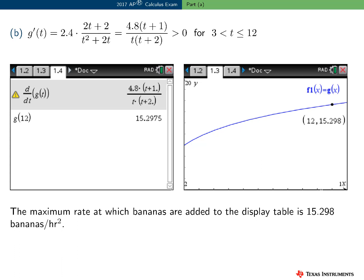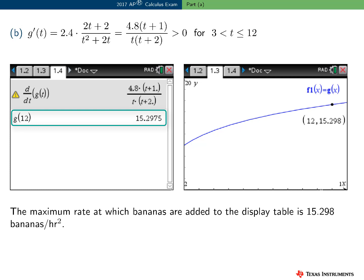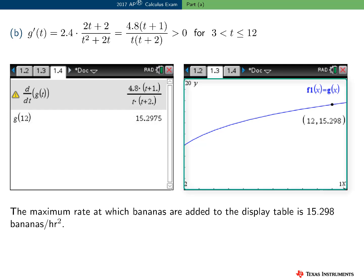To find the maximum rate at which bananas are added, I'll start by finding the first derivative of G. Here's G prime of T using the TI-Nspire. For T in the interval 3 to 12, G prime of T is greater than 0. Therefore the function G, the rate function, is increasing on the interval 3 to 12. So the maximum rate occurs at the right endpoint, T equals 12. I evaluated G at 12 to find the maximum rate, which is 15.298. And I graphed the function G over the appropriate interval to confirm it is indeed increasing over the interval 3 to 12, also evaluating G on the graph screen to see the numerical answer, 15.298.